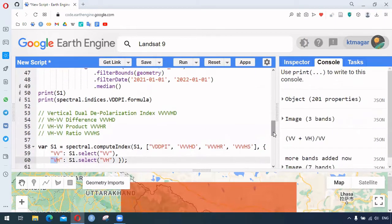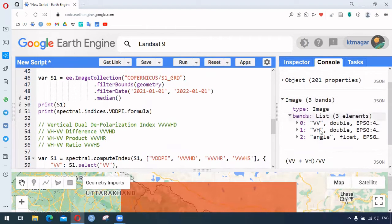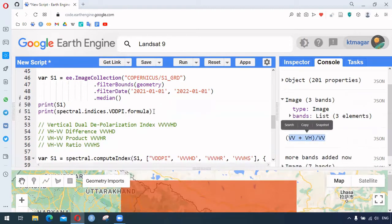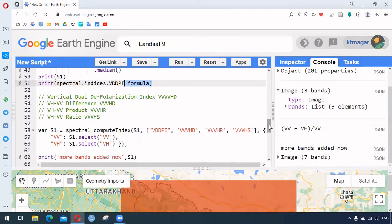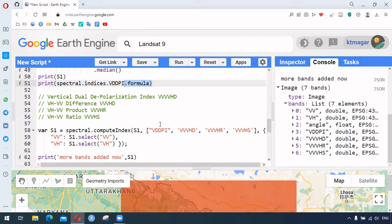Running this, we can see the image has three bands to start — VV and VH. Note that for Sentinel-1, other polarization bands only appear in polar regions; since this location is near the center, only VV and VH are available. Using dot formula gives us the formula to understand each index. After computing, four additional bands have been added to our image for the Sentinel-1 spectral indices.